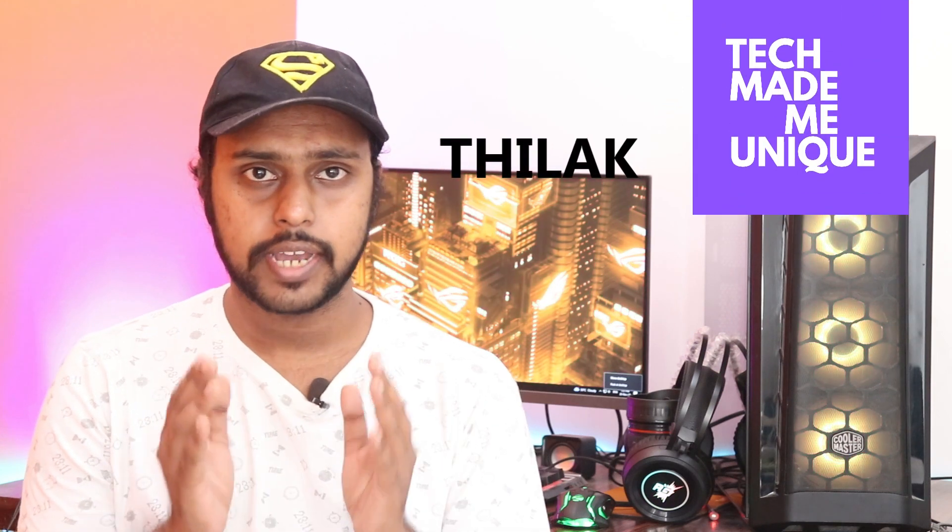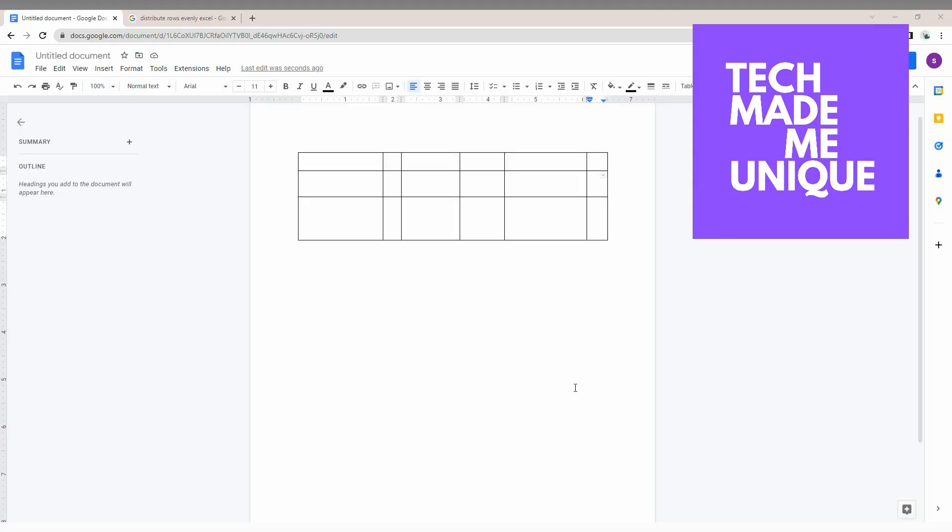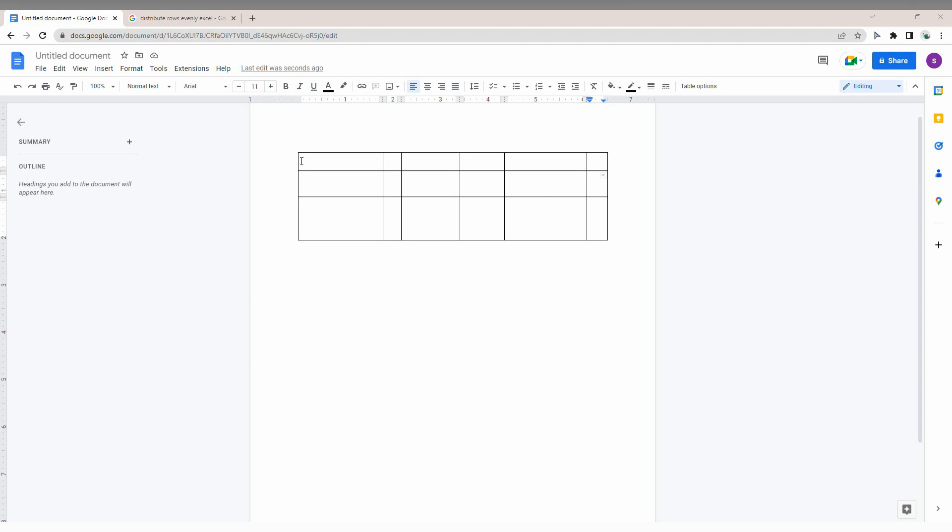Hi friends, I am Shilak and you are watching Tech Made Me Unique. Today we're going to see how columns with different spacing can affect your document.